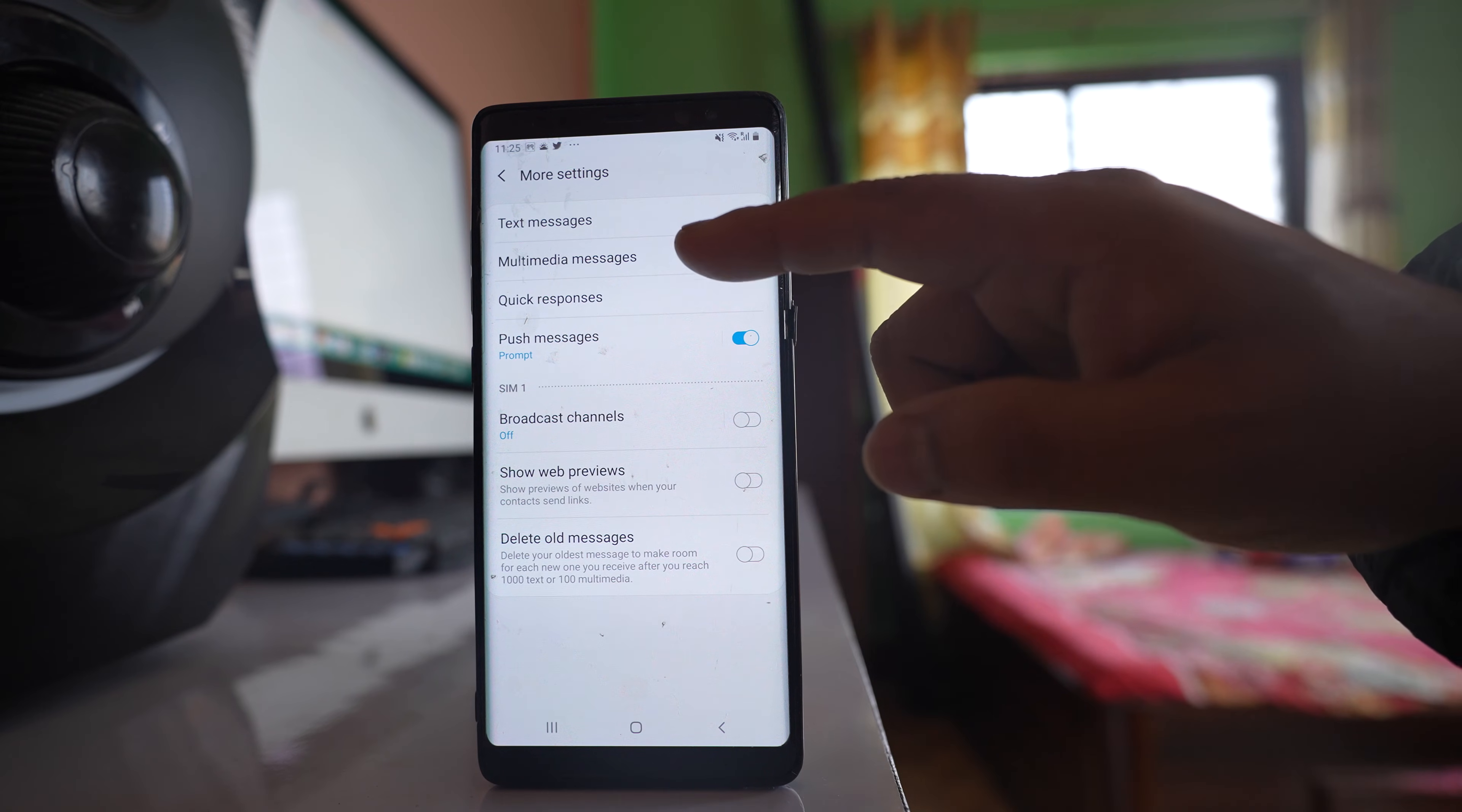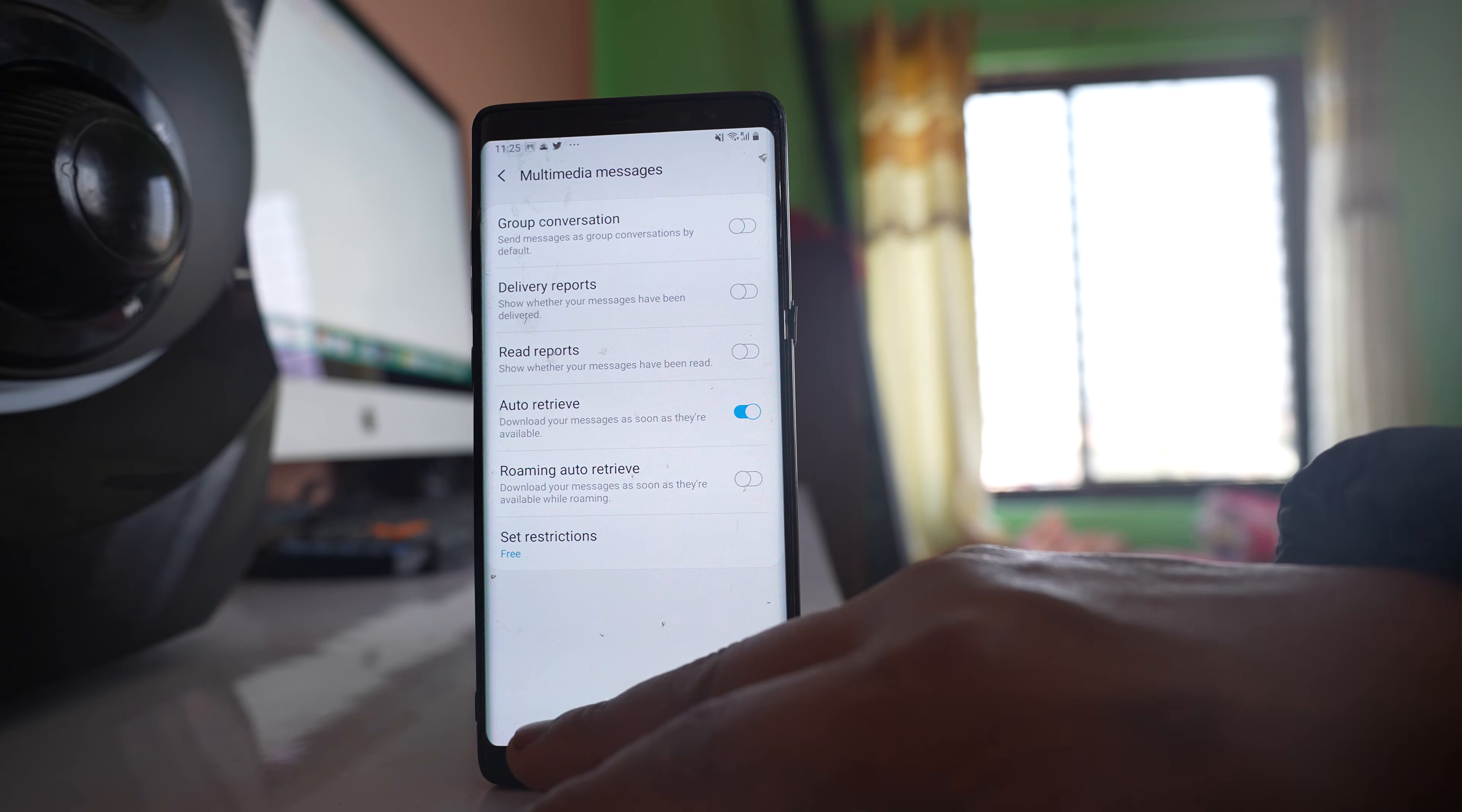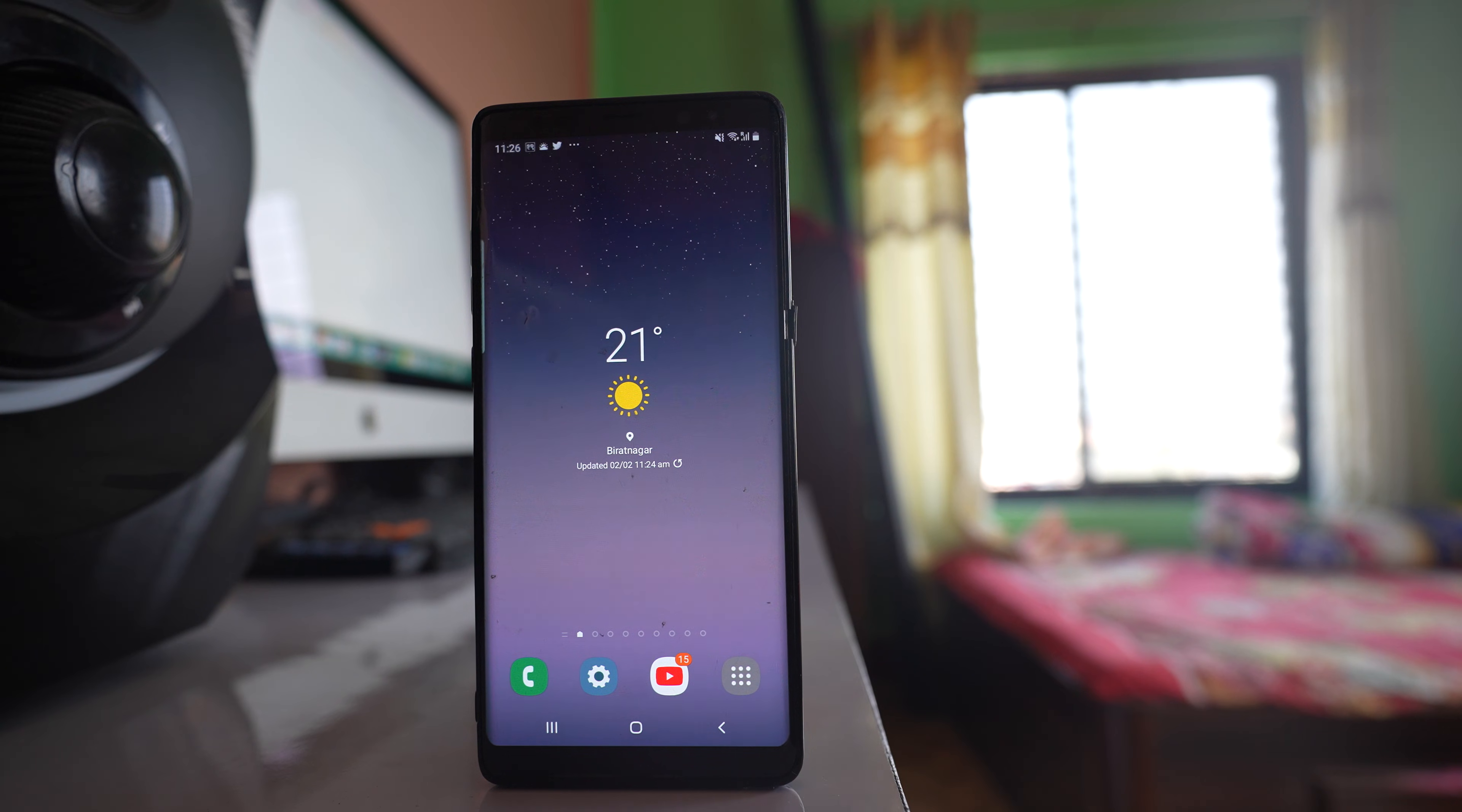Go to Multimedia Messages and make sure Auto Retrieve is enabled. If this doesn't fix the issue, restart the router and check if that helps. Sometimes Wi-Fi problems can be resolved by just restarting the router.